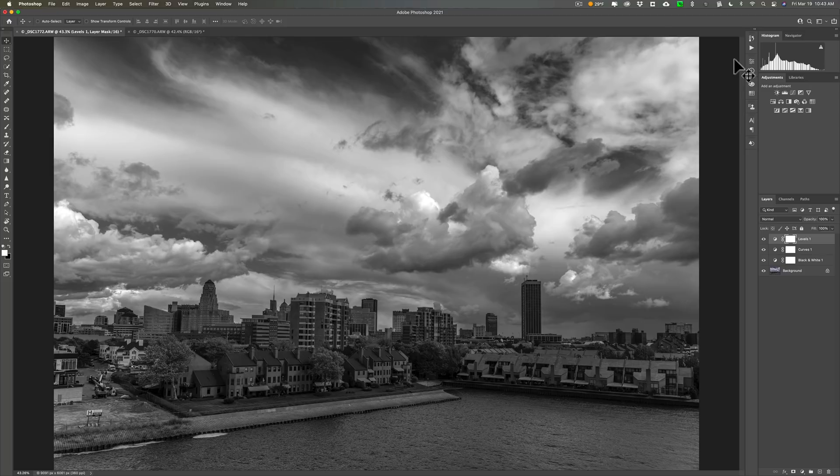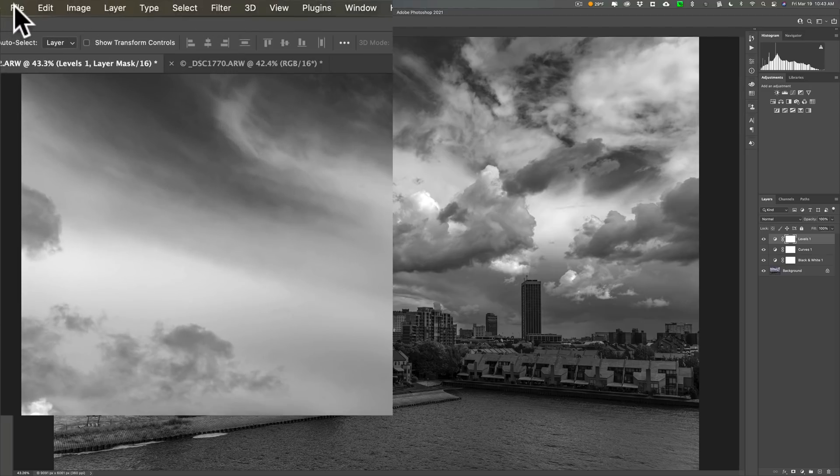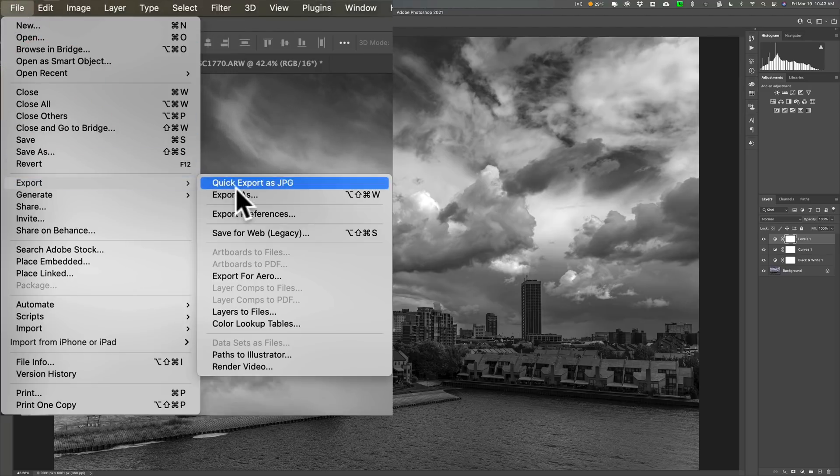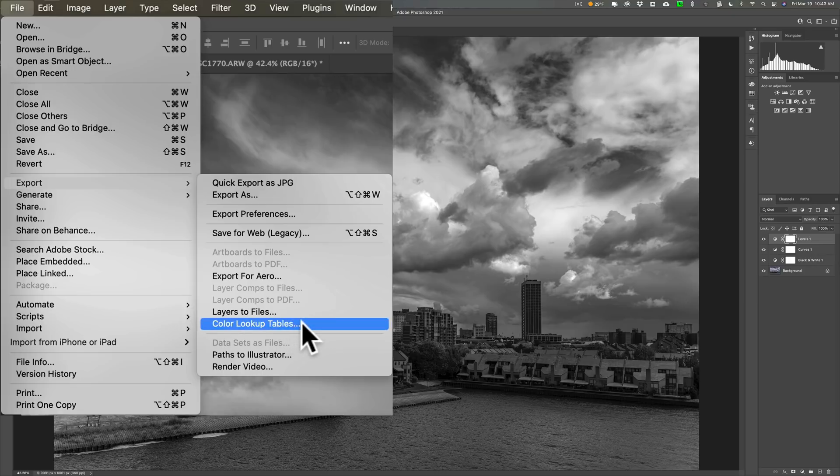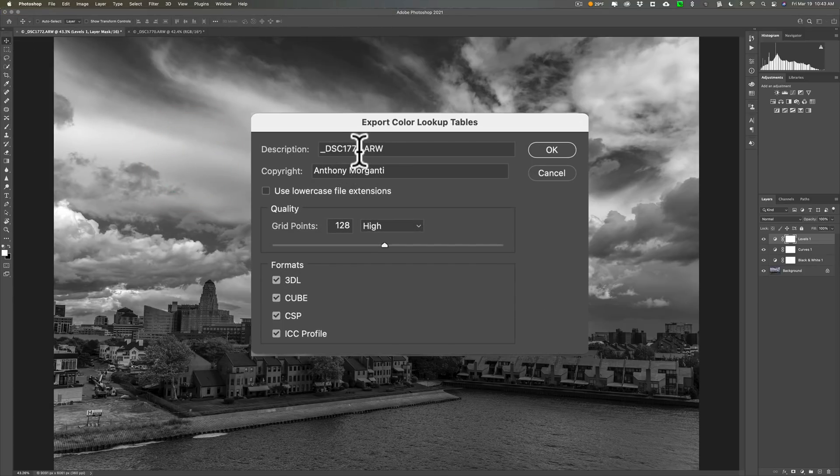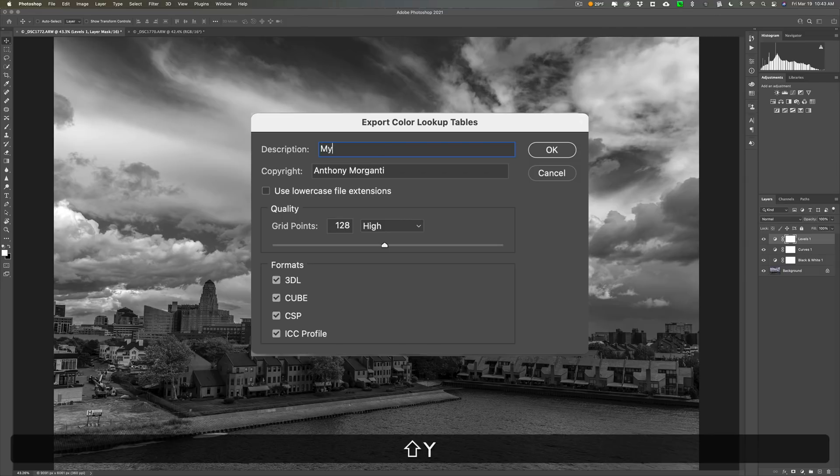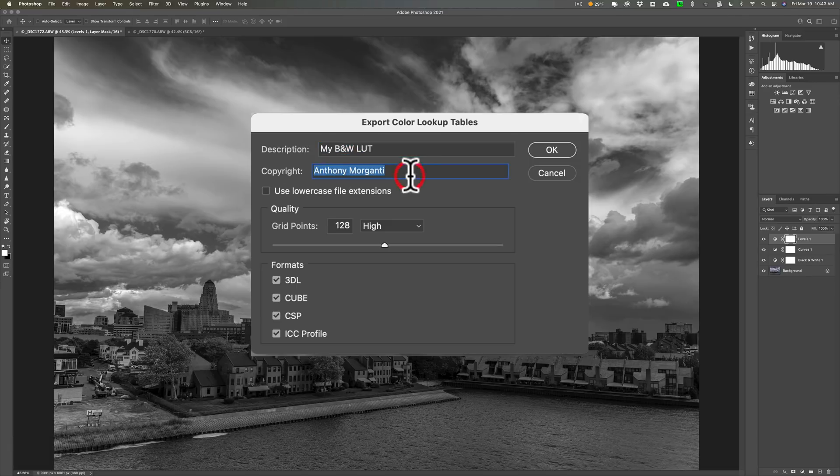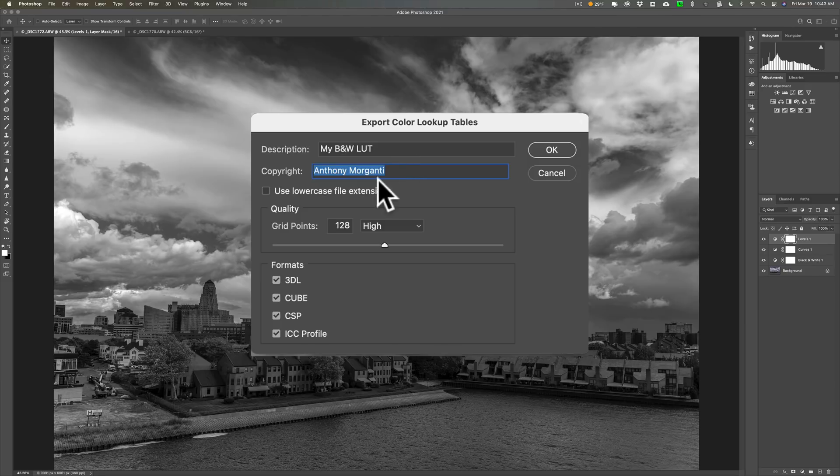Now to create my LUT we're going to go up to file. Down to export. And we're going to go down to color lookup tables. And this is basically our LUT. And you could give it a description. So I could call this my black and white LUT. Okay and I'm going to actually copy that because I'm going to use that again. The copyright is me. So I have my name in there.